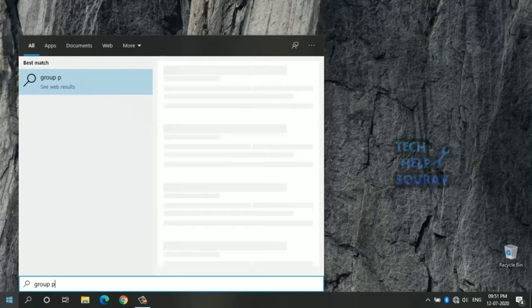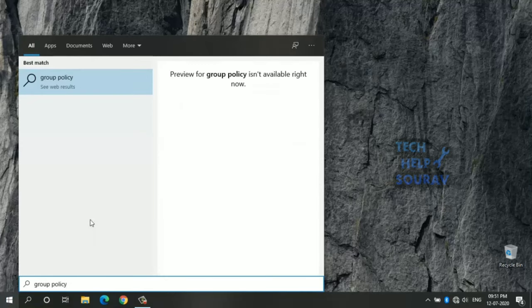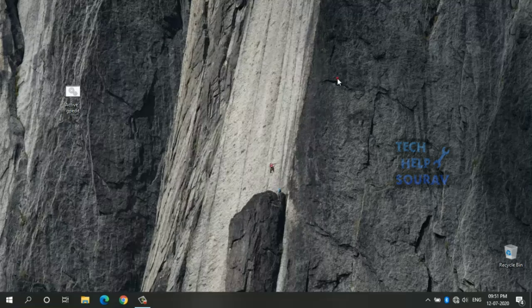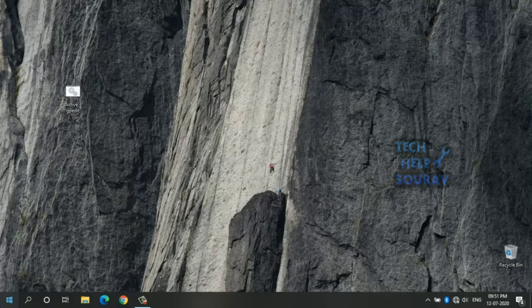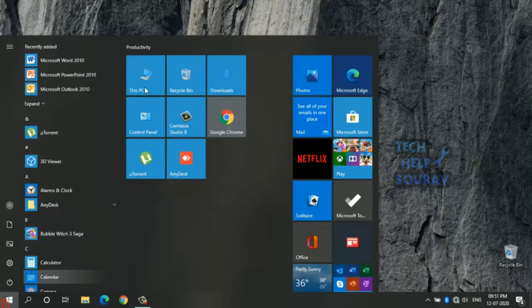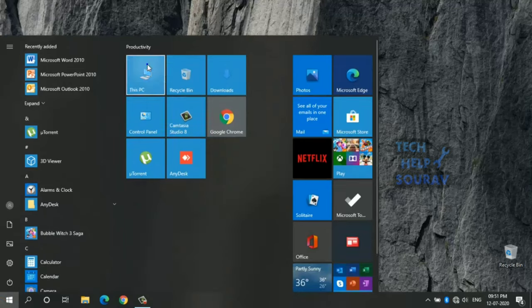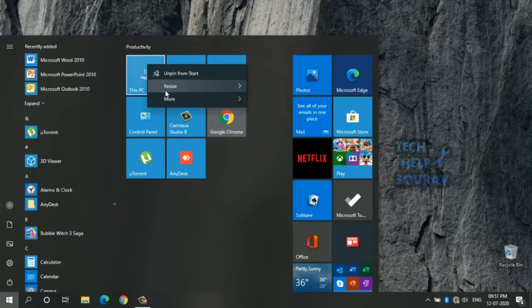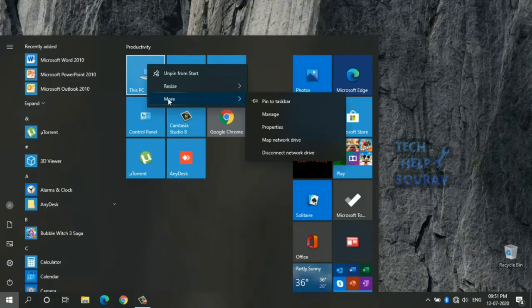So if you are facing the gpedit.msc not found error, then you must check the version of Windows you are using.